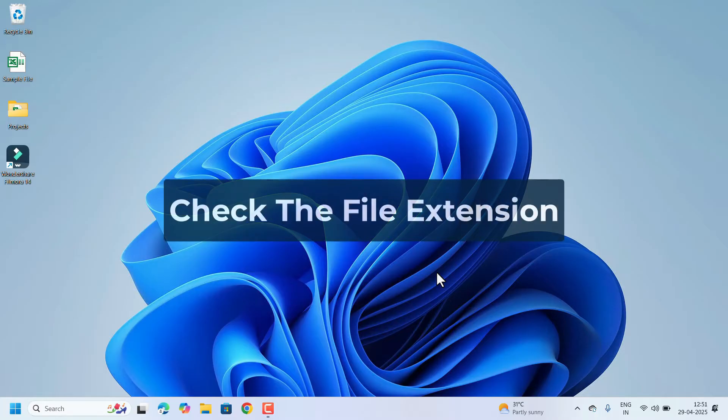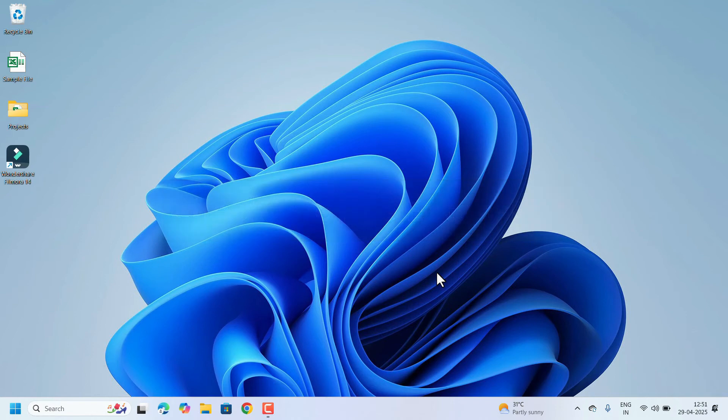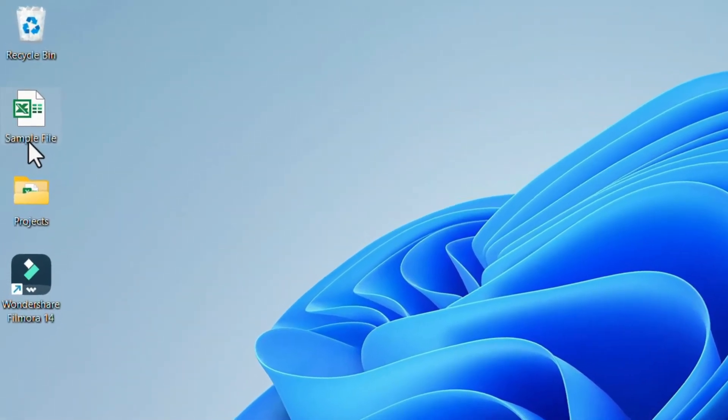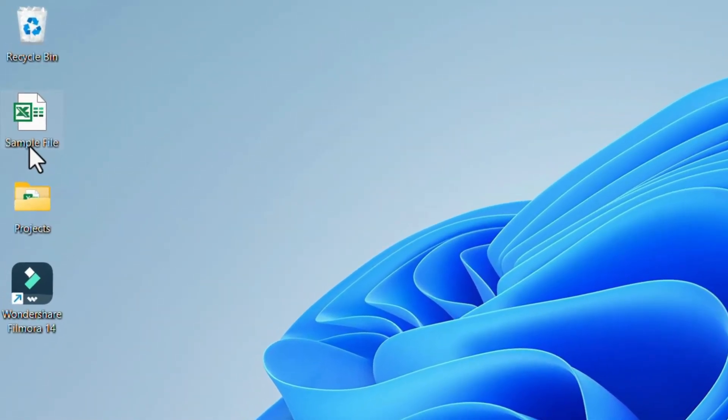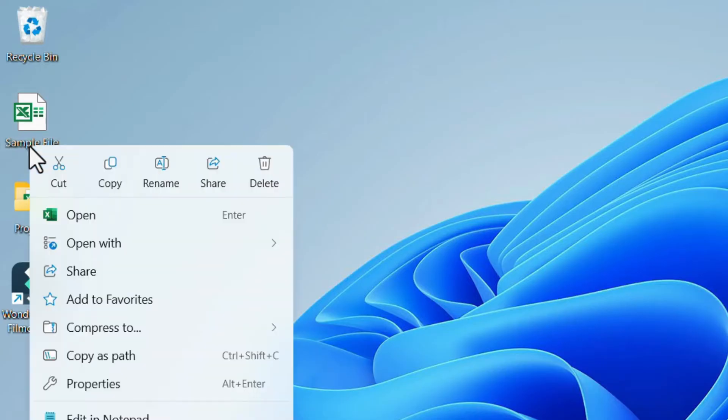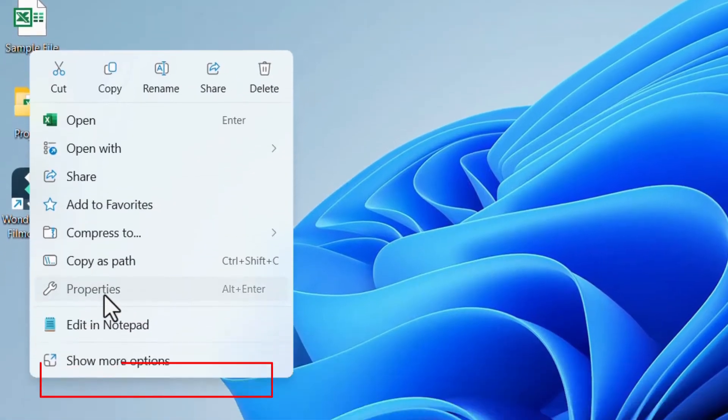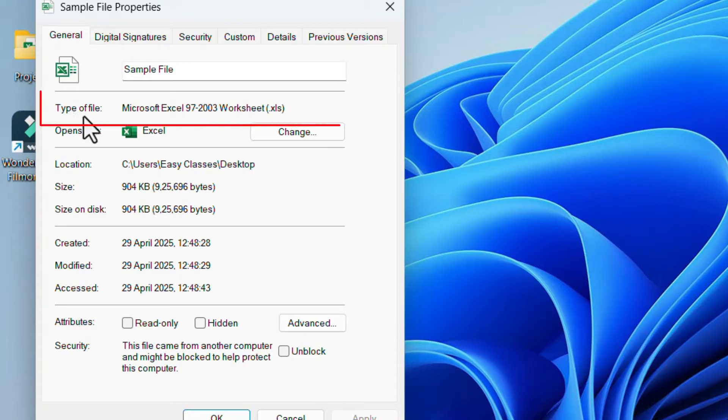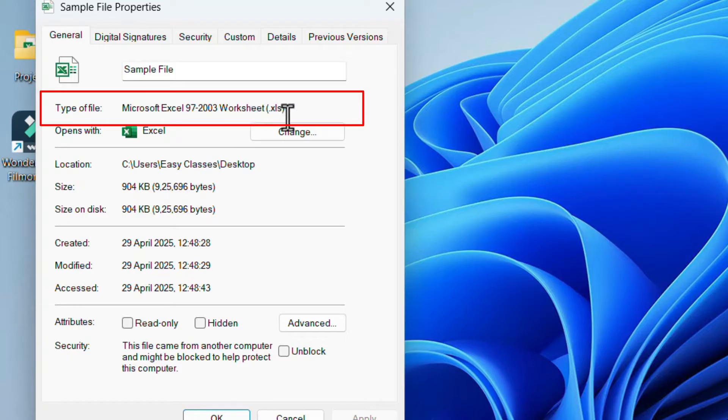file extension, whether it is .xls extension or any other extension. This is the example file I have. To check the extension, select the file and right-click on it. Select Properties. Here, under the General tab, check type of file: Microsoft Excel 97-2003 Worksheet, dot